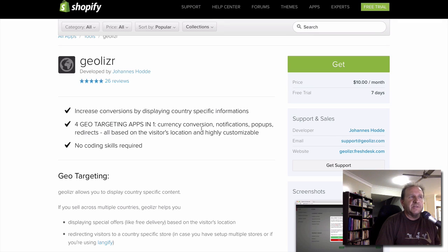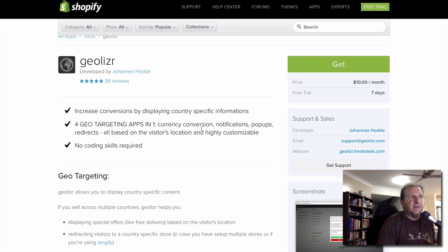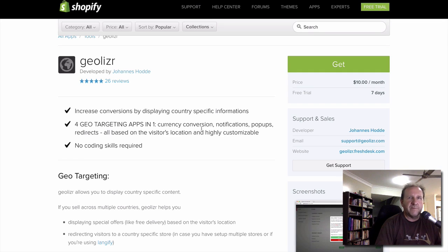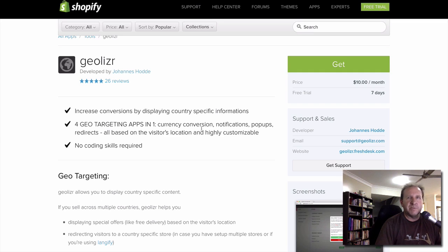Then you've got notifications. These normally appear at the top of the screen on a bar and give you information regarding which countries. For example, you might provide free shipping in one country and say spend over $35 or $55 to get free shipping in another country.